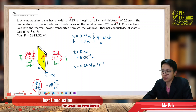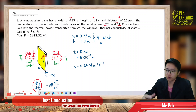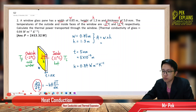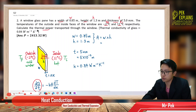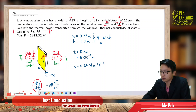We have two temperatures here — the outside and inside temperatures. Because heat travels from hot to cold, we always take the hotter one as the initial temperature and the cold temperature as the final temperature. We also have the thermal conductivity, which is K.